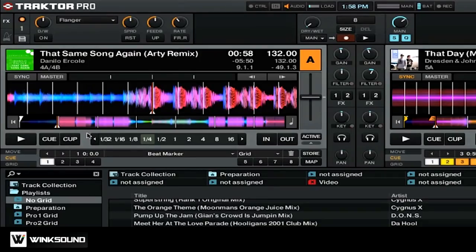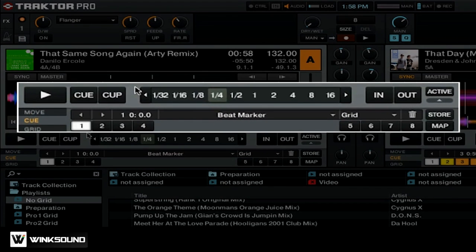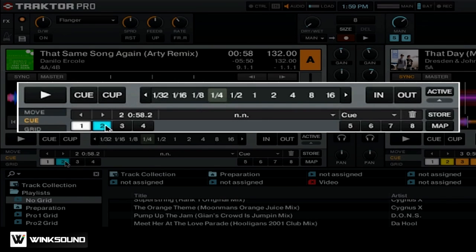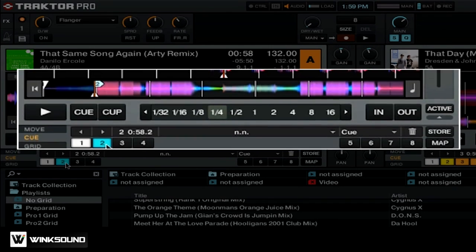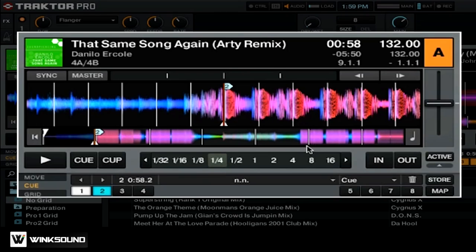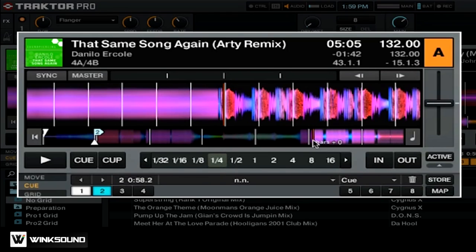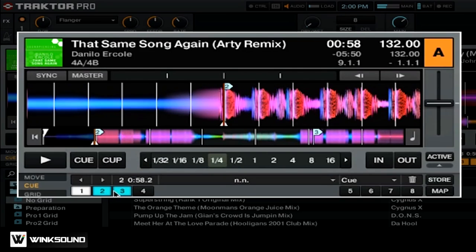Cue points allow you to jump between places in time within your track. Let's set this point to hot cue number two. To do this, you can simply click on the button corresponding to that hot cue point. Clicking on this hot cue button will jump to this point in the track, and holding it down will play the track for an extended period of time until you lift the button. We can go further down the track and insert another cue point by simply selecting another hot cue point, and now you can see that we can jump between these two places within our track.